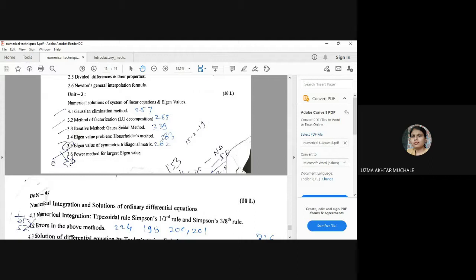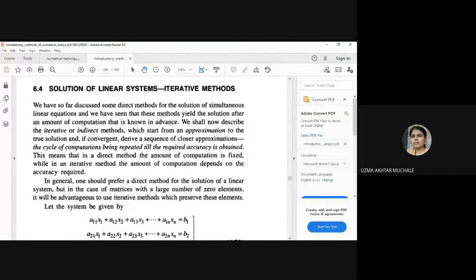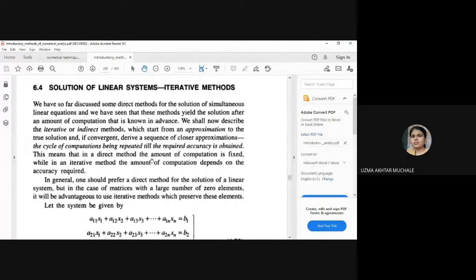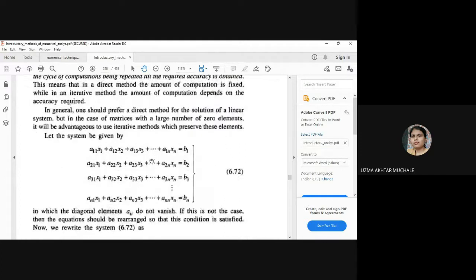The syllabus for OAT is smaller compared to the syllabus of numerical analysis for mathematics students. So let us go through the three points. First we will see Gauss-Seidel method, then Householder's method, and then the Symmetric Tridiagonal matrix eigenvalue method. I am not going to use the board because students have commented it is not visible. So I am going to use this PDF just like a PowerPoint presentation.